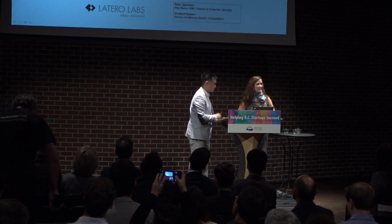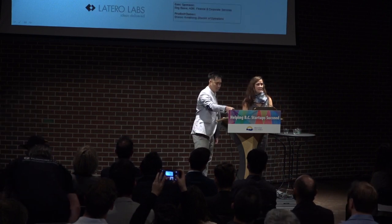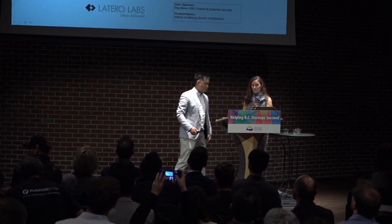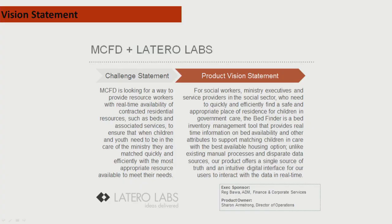We're here to talk about our in-care placement mapper. It's been a great pleasure to work with Derek and the folks at Lateral Labs on this really exciting initiative.